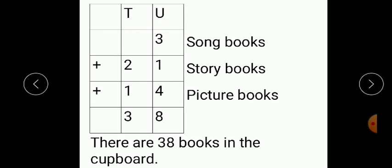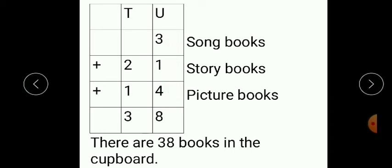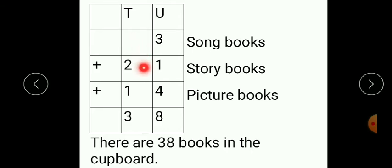Let's put in the values: three song books, twenty one story books, and fourteen picture books. We always start addition from the units place. In the units place, we add three plus one plus four — first three plus one we get four, then four plus four we get eight. Moving to the tens place: zero plus two we get two, and two plus one we get three. So our answer is thirty eight. There are thirty eight books in the cupboard.